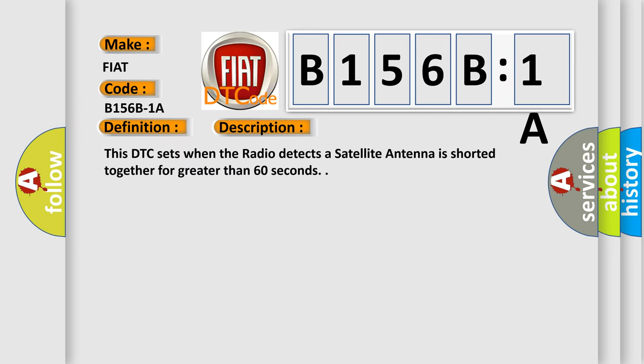This DTC sets when the radio detects a satellite antenna is shorted together for greater than 60 seconds.